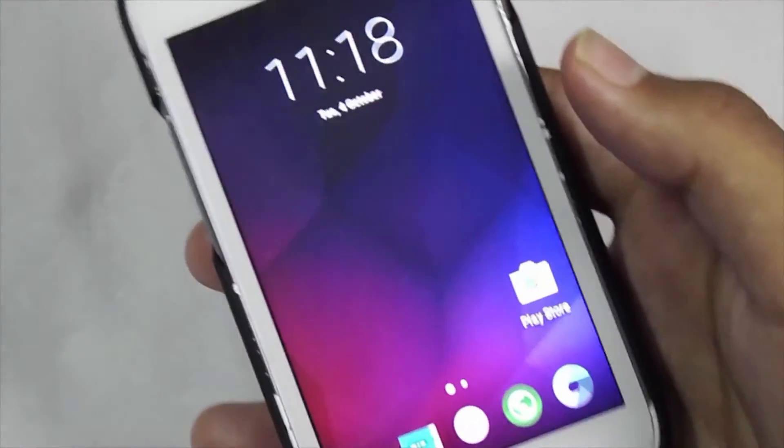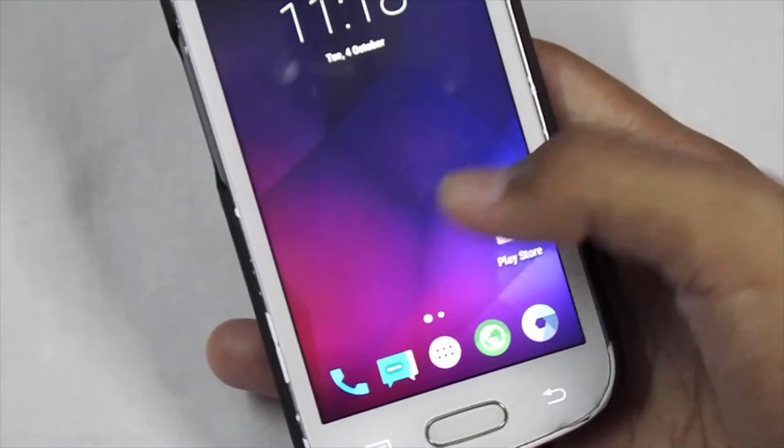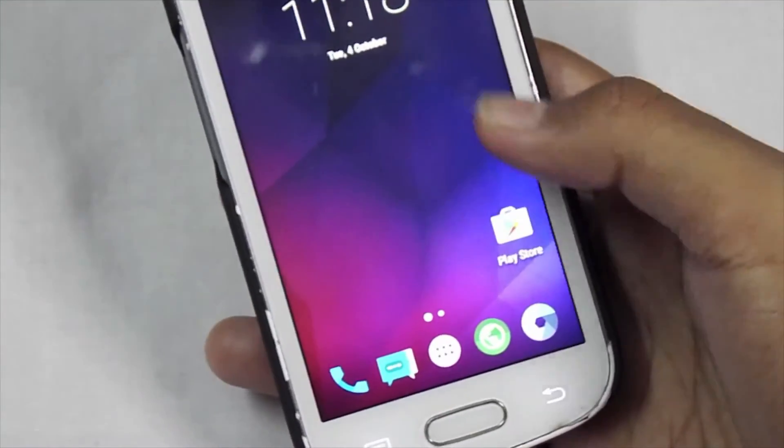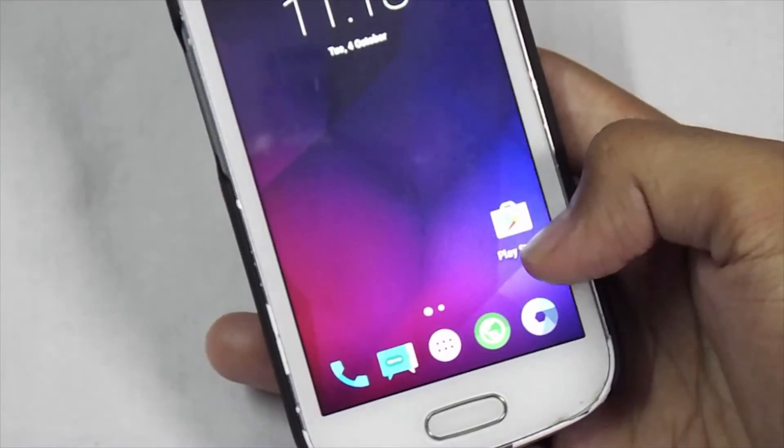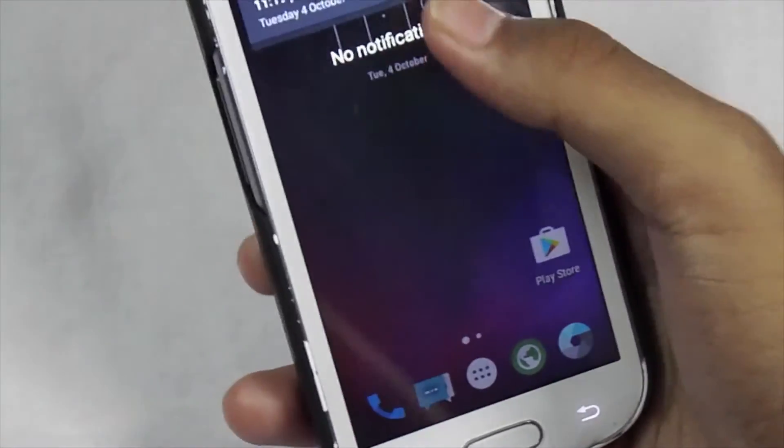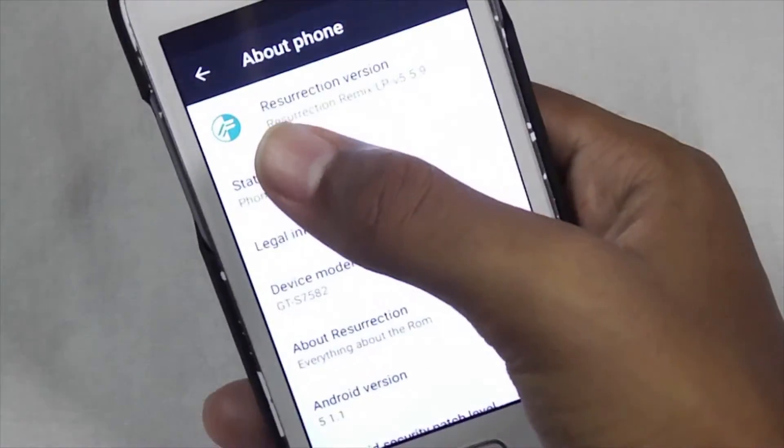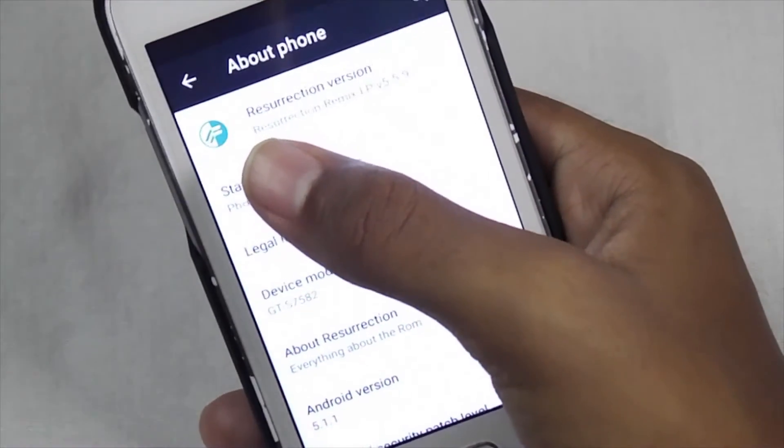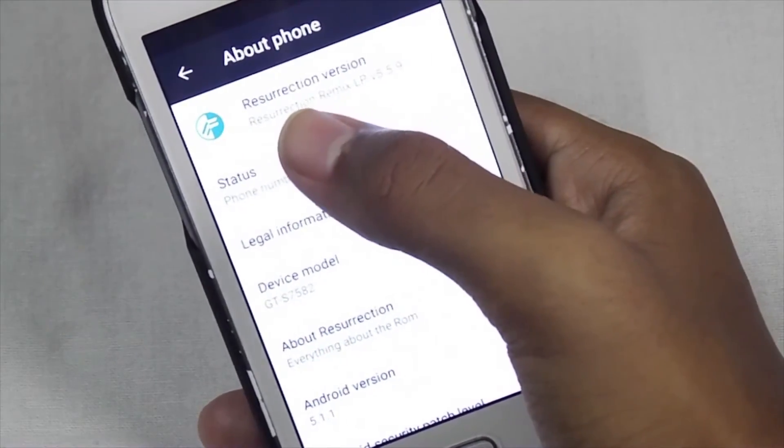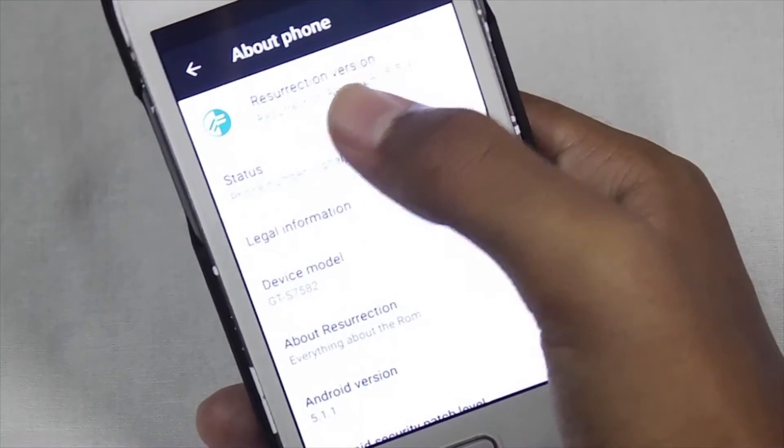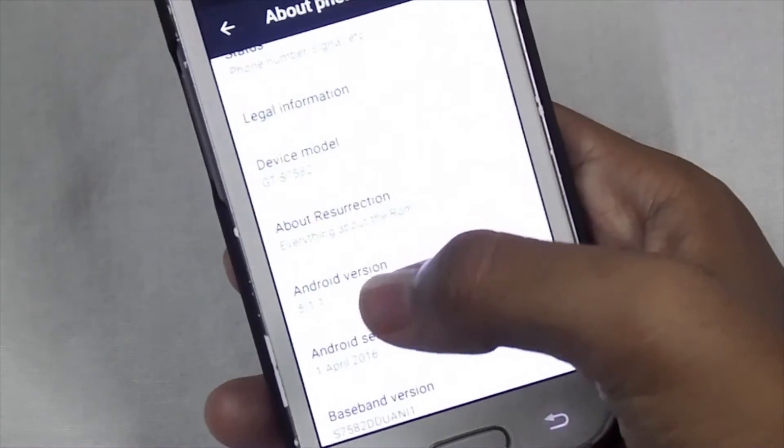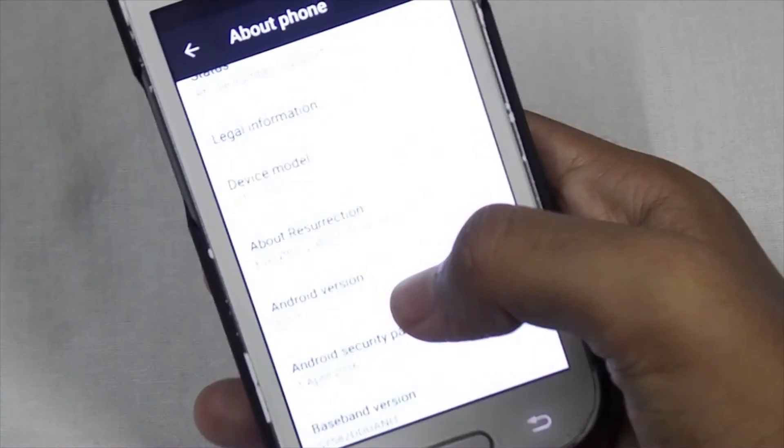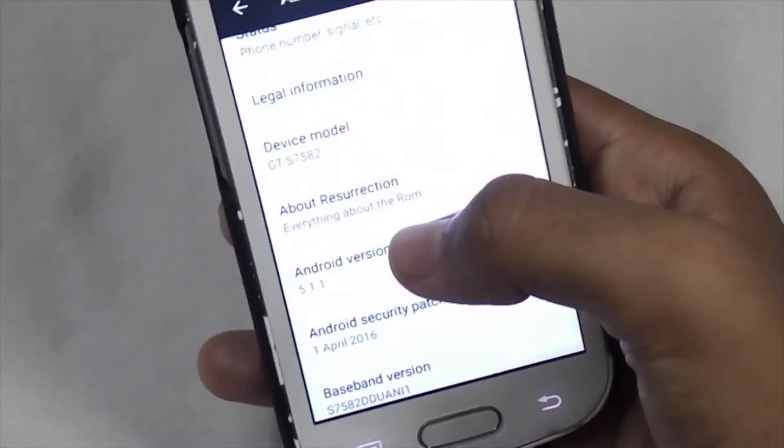As you can see guys, I have successfully installed this ROM with Play Store. Let me show you the ROM version, and as you can see guys, this ROM is the Resurrection Remix version and it's running on 5.1.1.